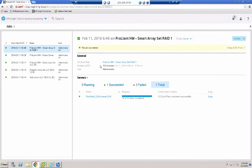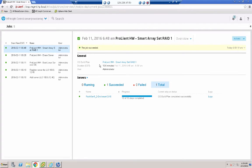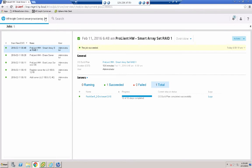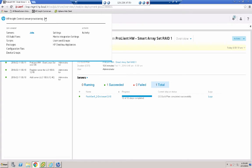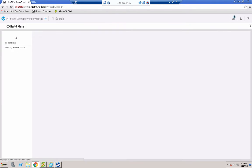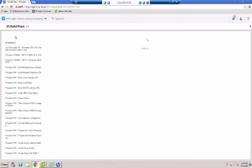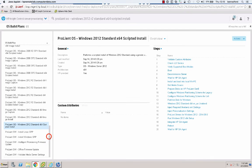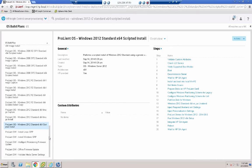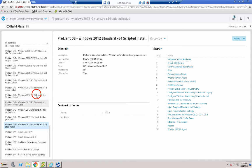And here we are after just over 10 minutes. We've got the smart array configured with a logical drive in RAID 1. And then what I'm going to do next is to install an operating system on this blade. I'll do it a slightly different way than previously. I click on the main menu and OS build plans. So I'm going to select my ProLiant OS Windows 2012 R2 Standard X64 scripted install.